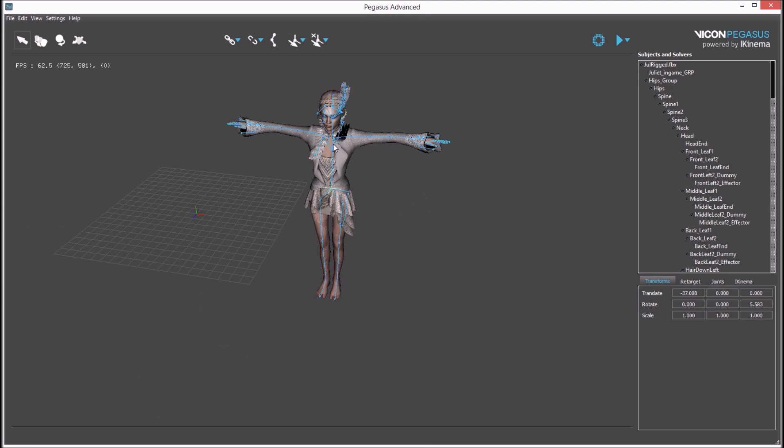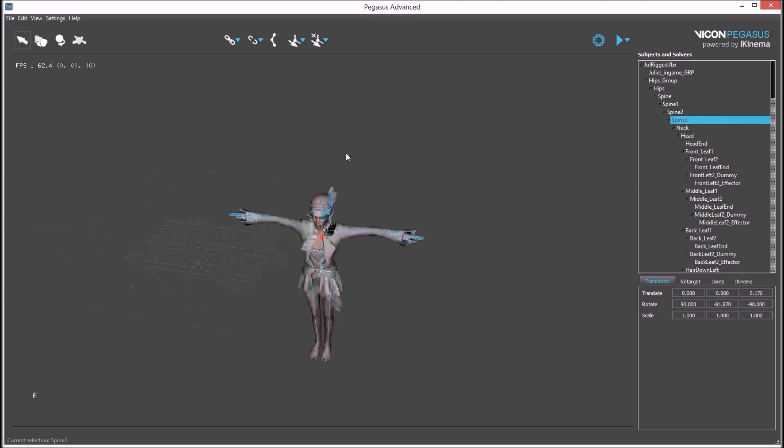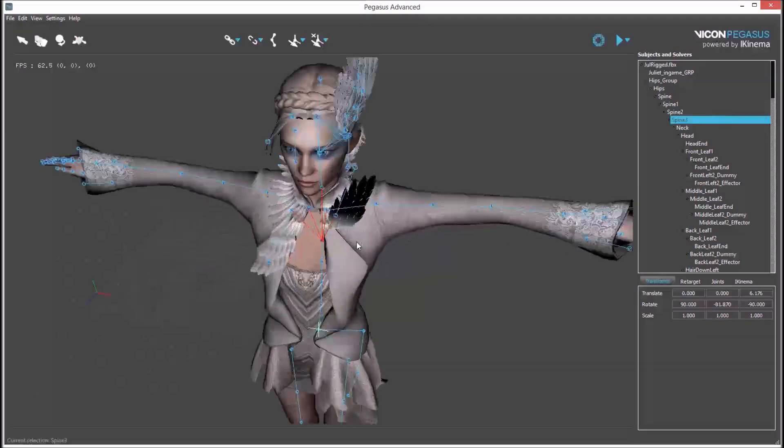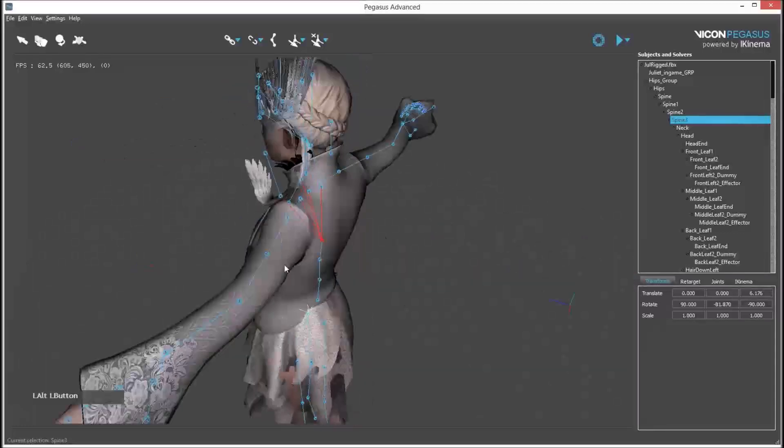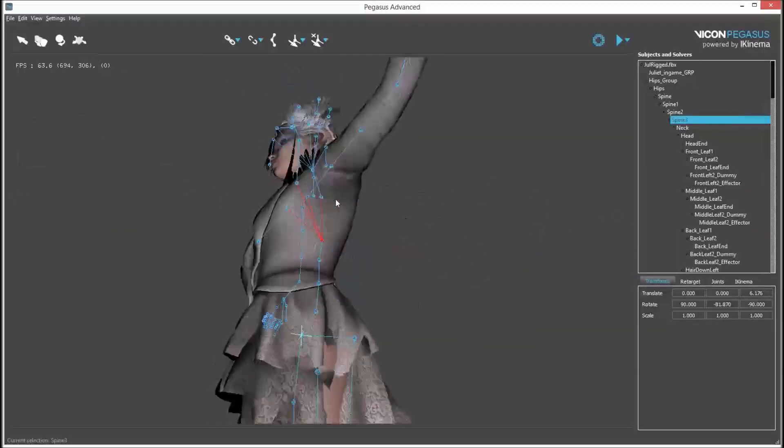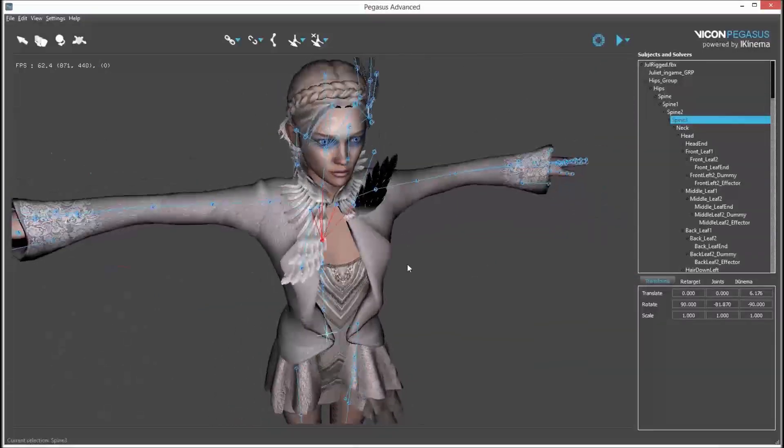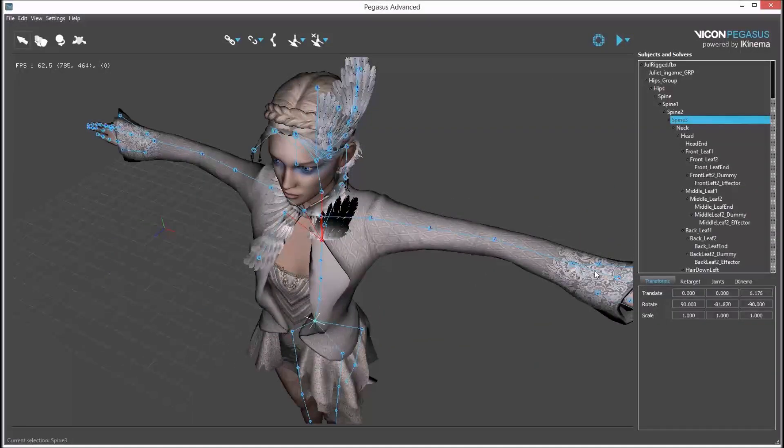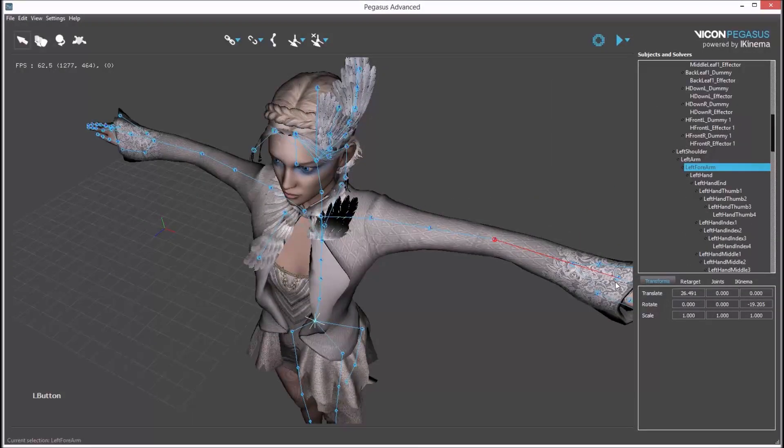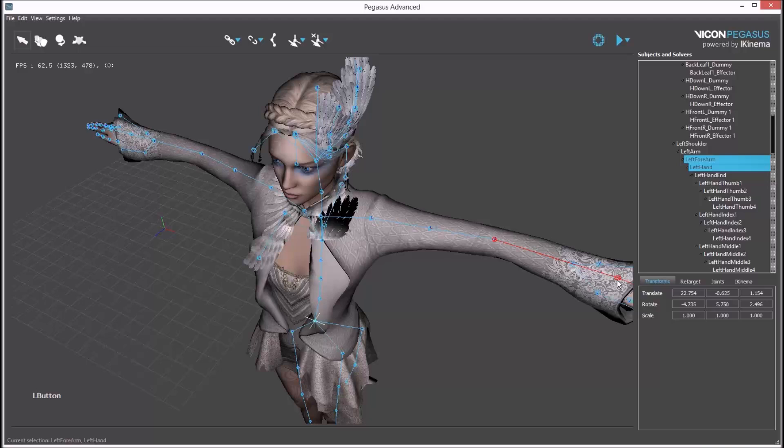To focus on an object, select the object and press the F key. This also updates the pivot point of the camera, and the camera will now rotate around the selected object.